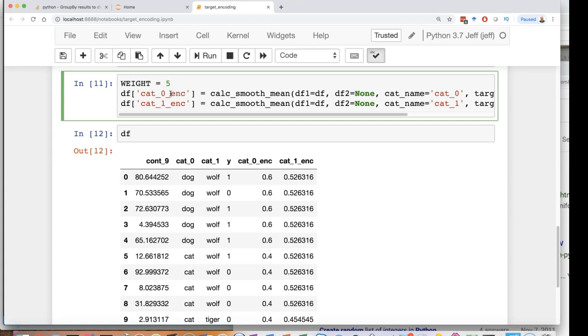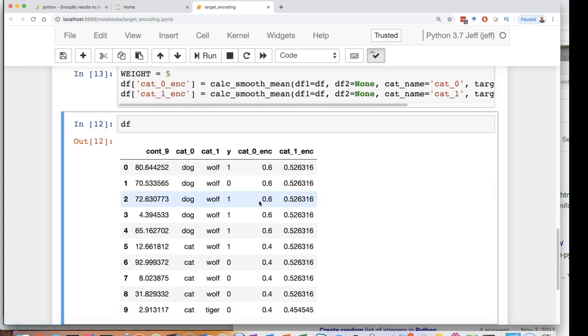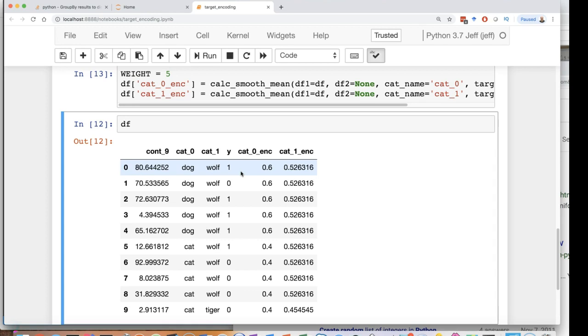If we do five now it doesn't converge as much. And again the scales for these I can't just give you a typical value. It's going to be dependent on data set sizes.